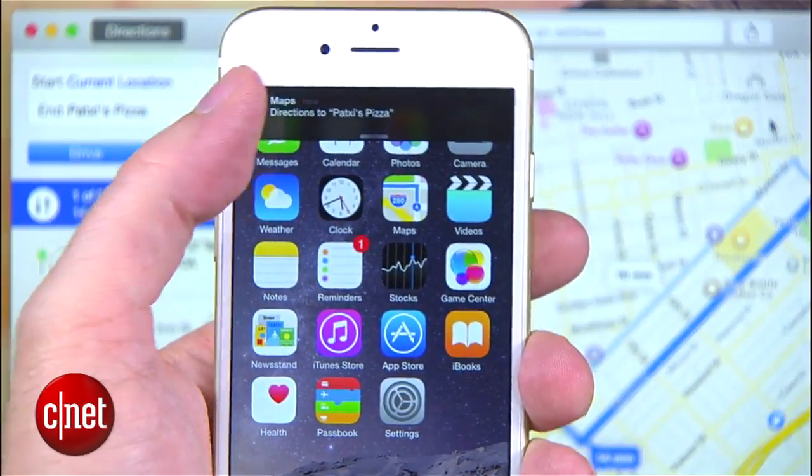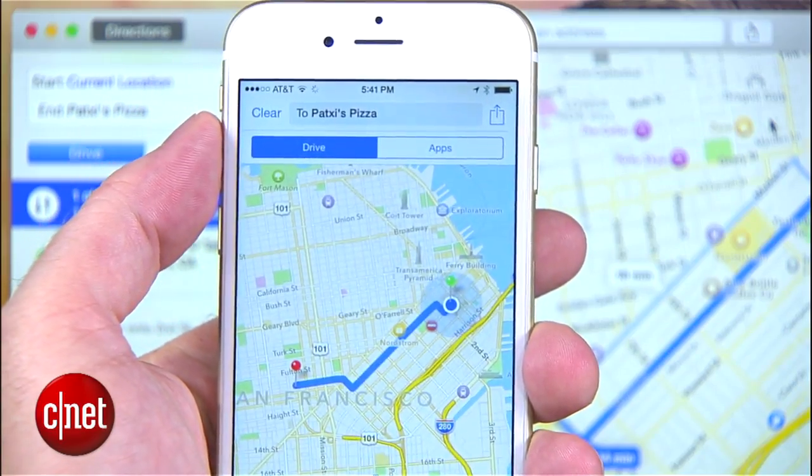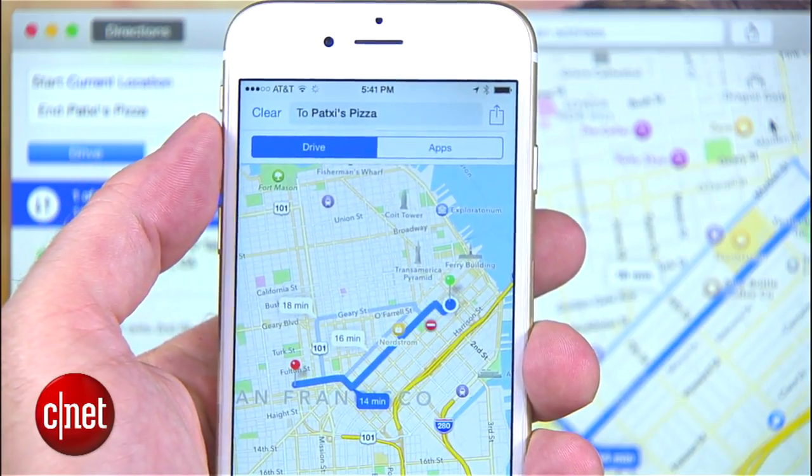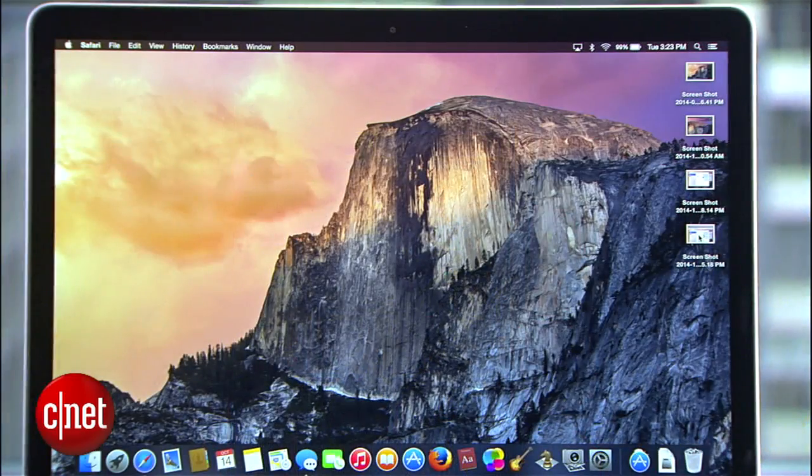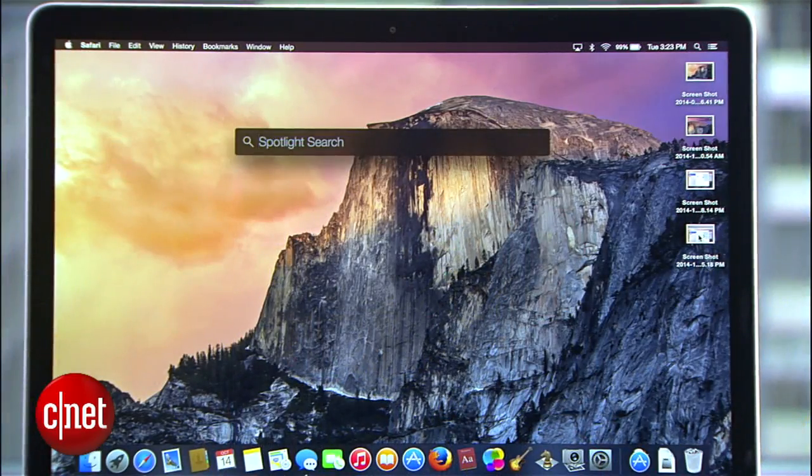While the map features aren't new, it's easy to see how Yosemite is connecting the whole search experience together in a way that makes sense.